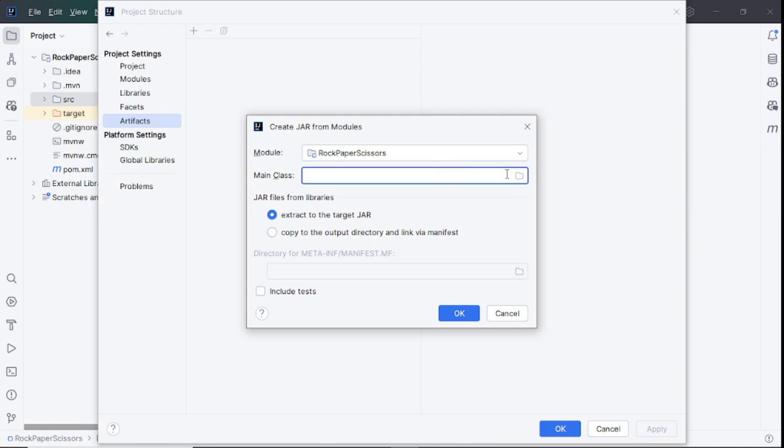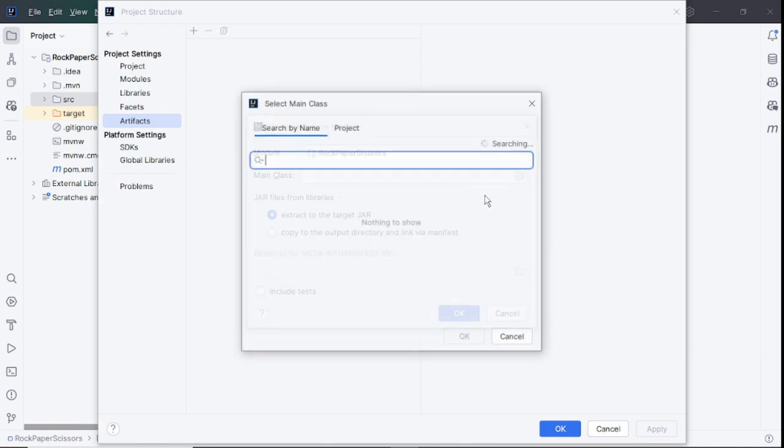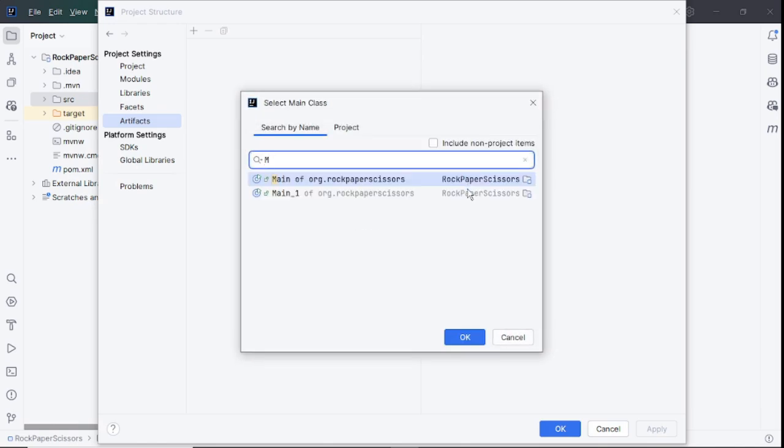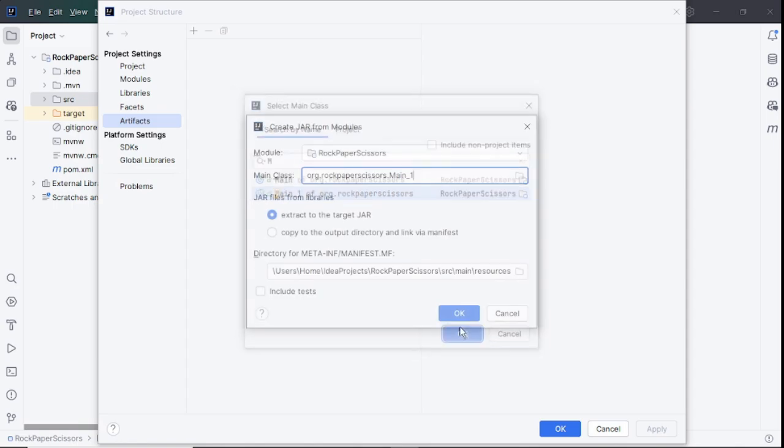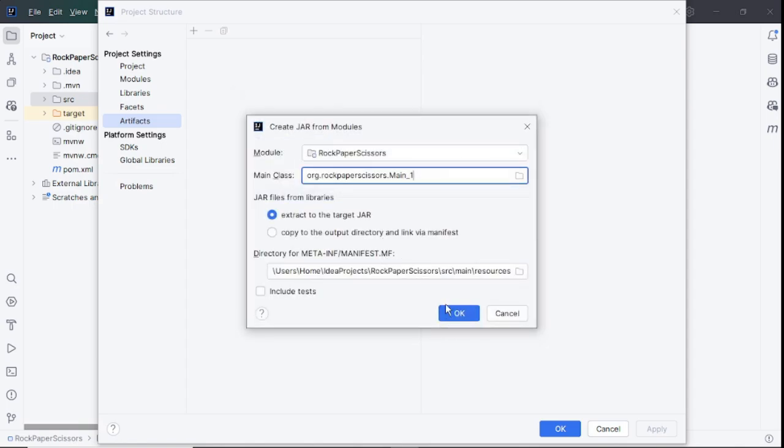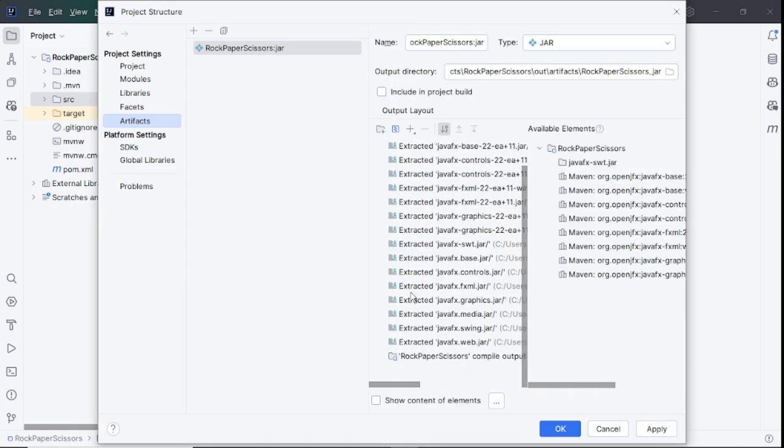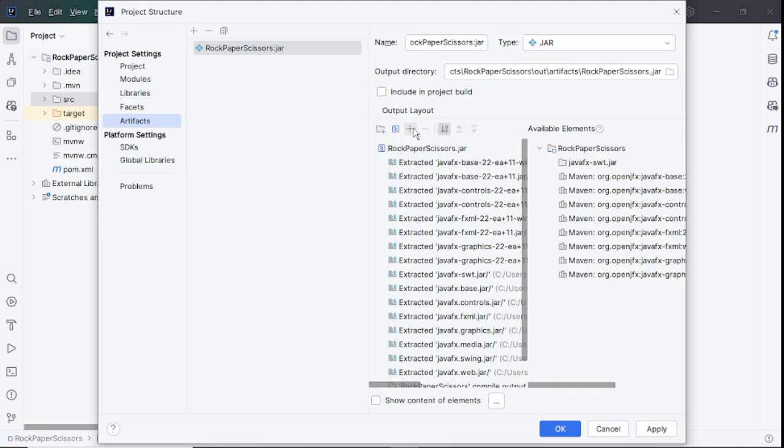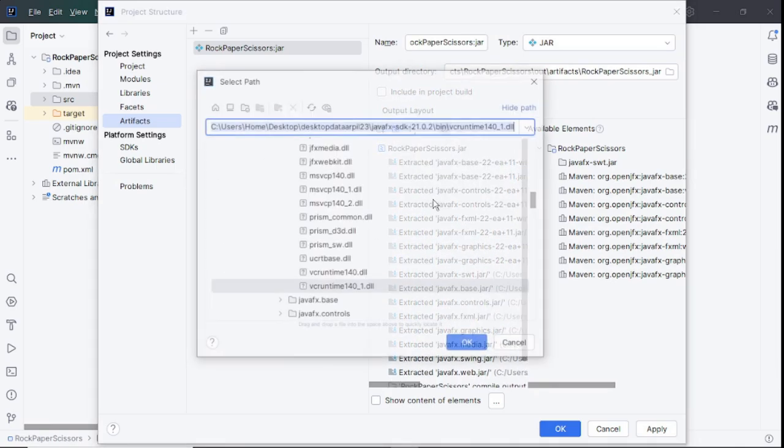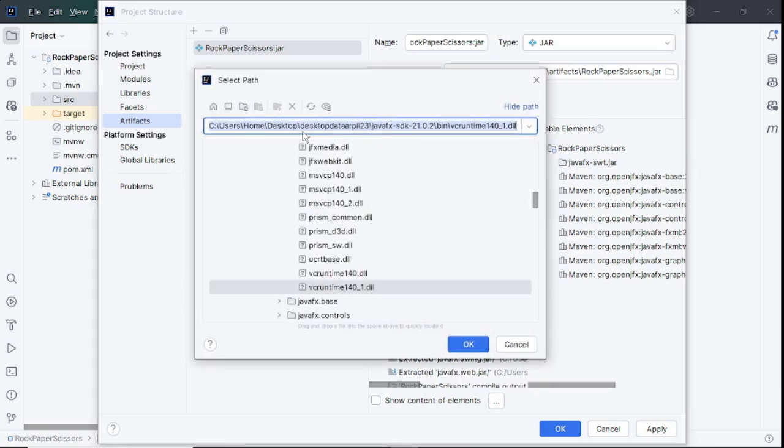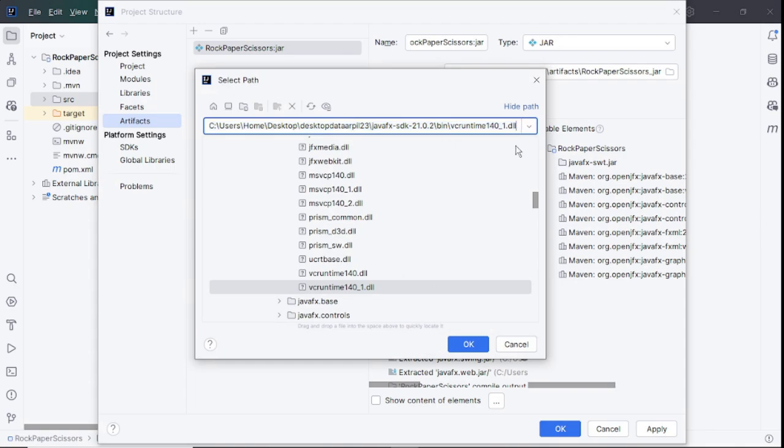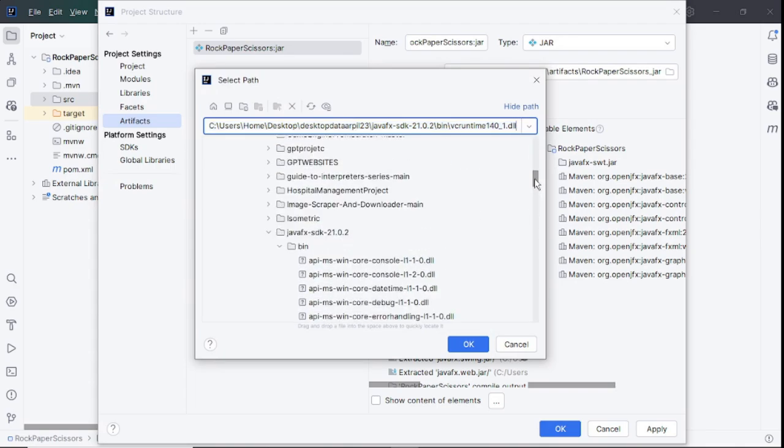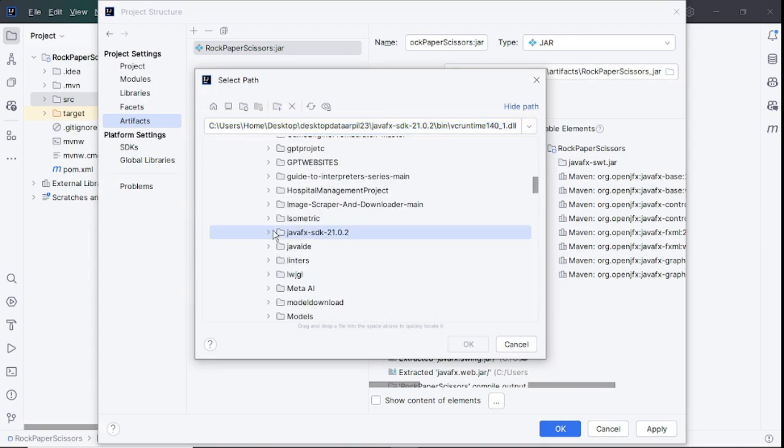Now we need to add some DLL files. Click on plus and choose File, then go to the location where you have downloaded the JavaFX SDK. Move to the bin folder and single click on the first file and press Shift, and scroll down. Hold the Shift and click on the last DLL file. Press OK.